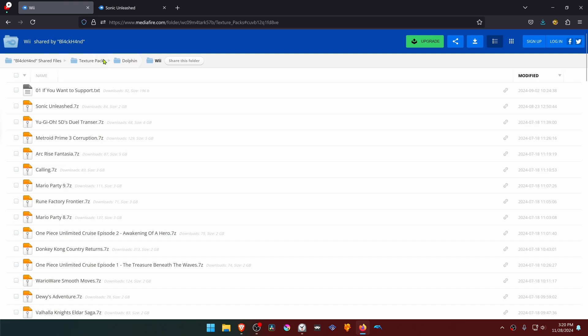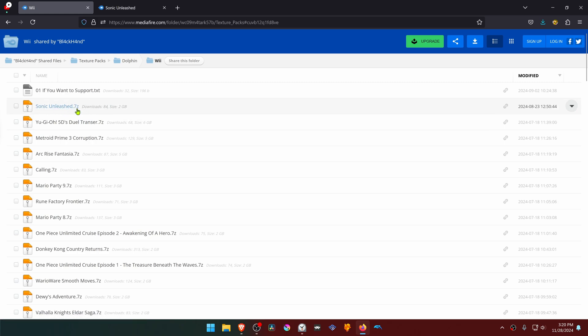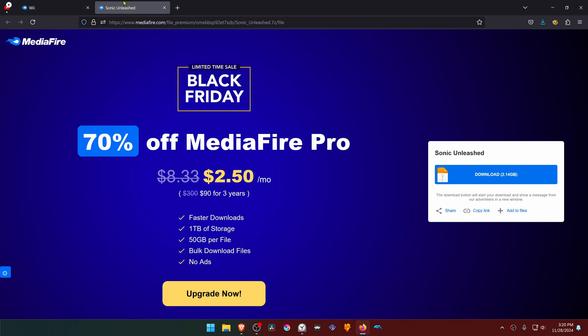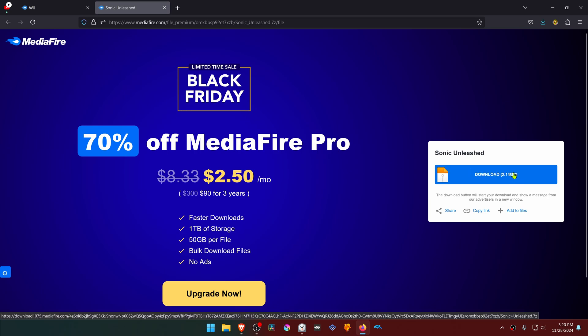This is from the Black and Media Fire GD texture pack collection in the Dolphin Wii section, and then you will have to search for the Sonic Unleashed textures. But I'll just leave a direct link, and then you just have to download the textures.